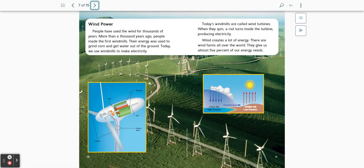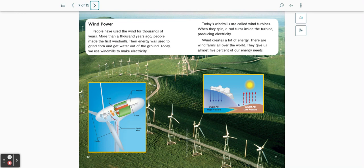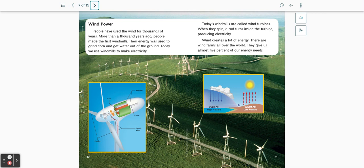Wind power. People have used the wind for thousands of years. More than a thousand years ago, people made the first windmills. Their energy was used to grind corn and get water out of the ground. Today, we use windmills to make electricity. Today's windmills are called wind turbines. When they spin, a rod turns inside the turbine, producing electricity. Wind creates a lot of energy. There are wind farms all over the world that give us almost 5% of our energy needs.